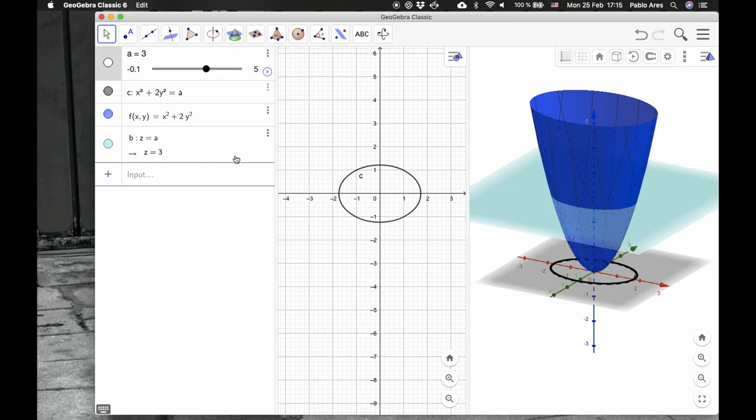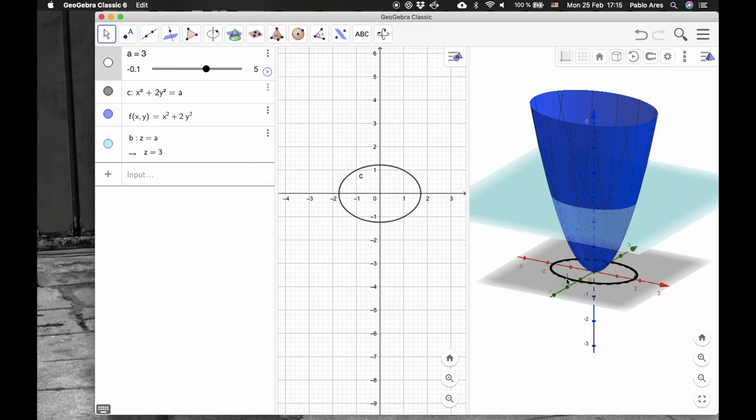This means that this height is 3, so this intersection are the points that have value of the function equals to 3, and that projects into this ellipse here, which happens to be this ellipse here.